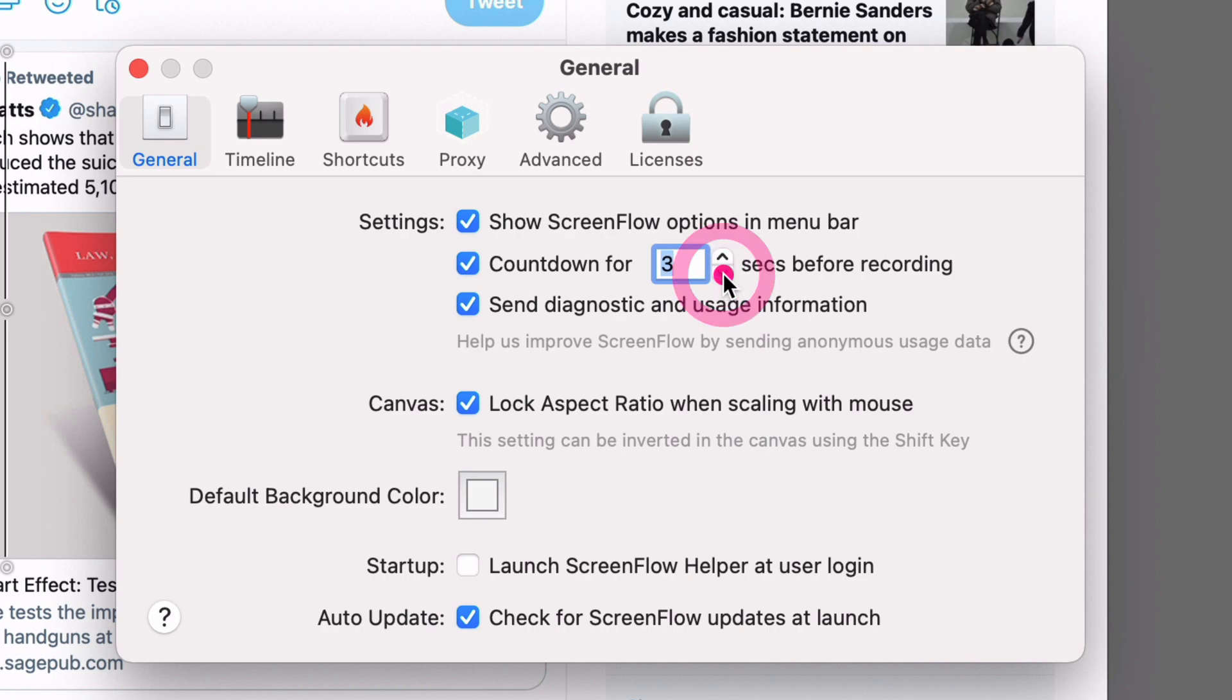That helps give me just enough time to make sure my screen is set up correctly but not too much time that I feel like I'm waiting, which I like.